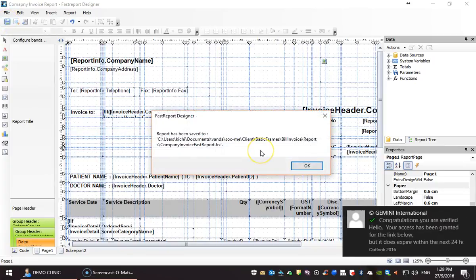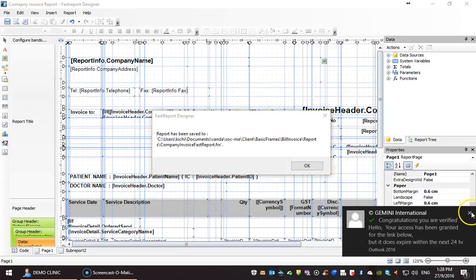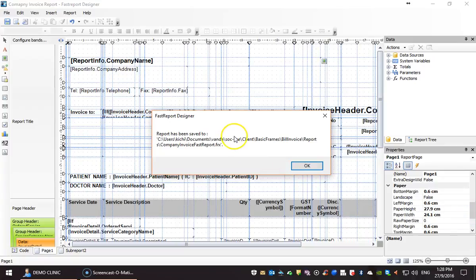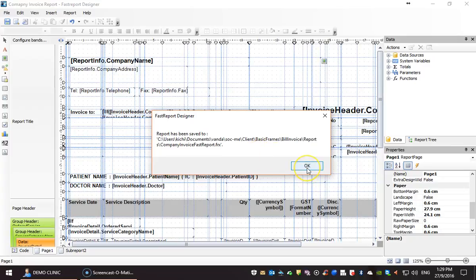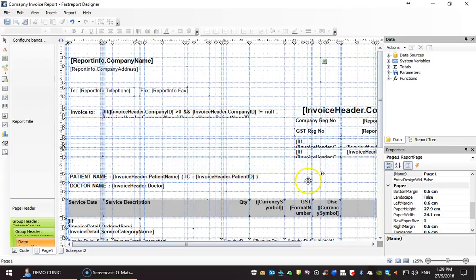Once done, the report editor will inform you where the report has been saved. Note this carefully, because if you ever want to backup the report, this is the file you have to backup. Once done, click OK.